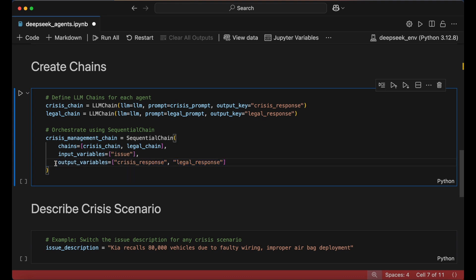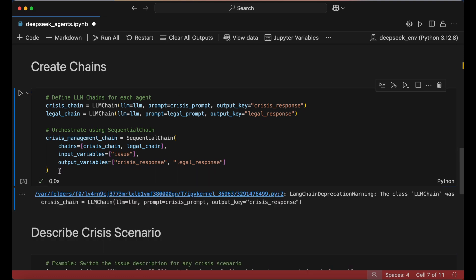Pulling the crisis response as an output variable isn't necessary, but I'm including it to allow for a direct comparison with the final legal response.